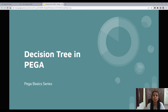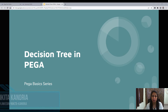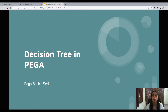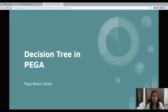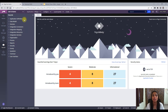Hello everyone, thank you for joining me. This is Nikita and in this video we will talk about decision tree in Pega. In the previous video we talked about decision table, which was also a very important decisioning concept. Now we will come to decision tree — both decision table and decision tree are used in a lot of places in Pega development.